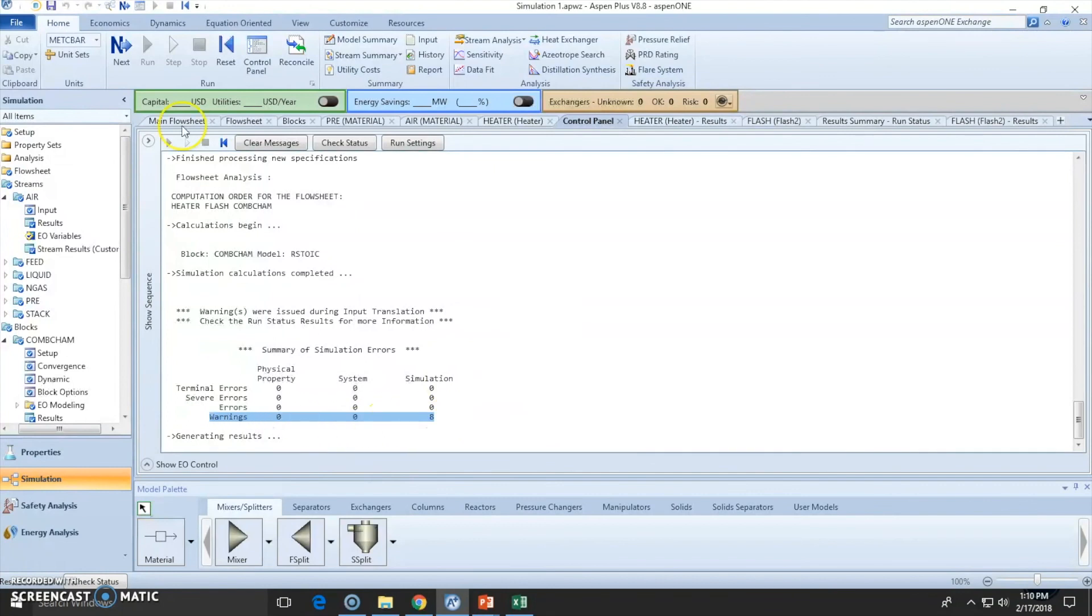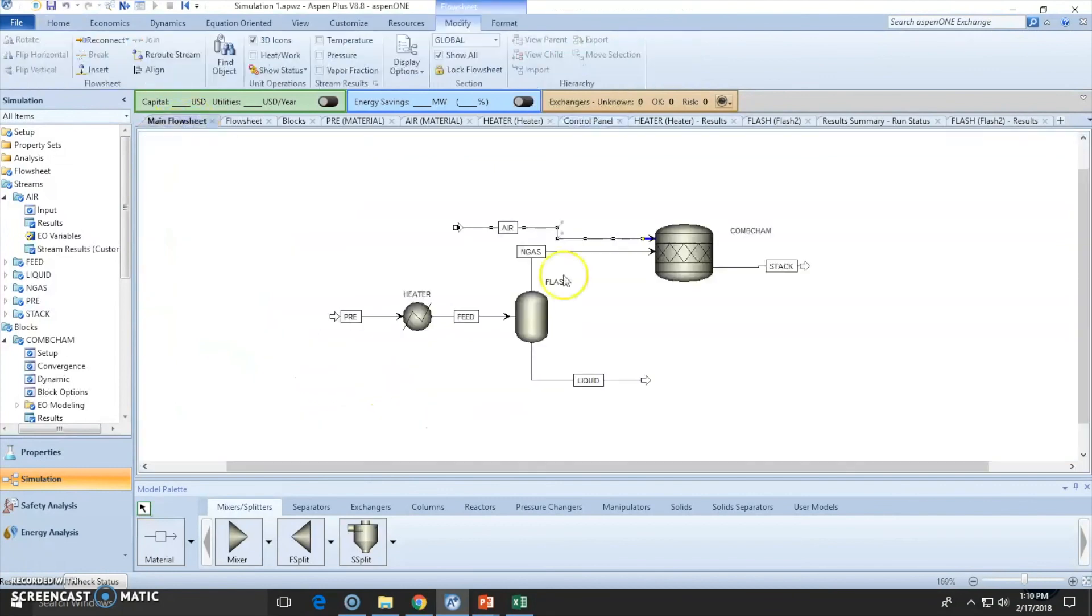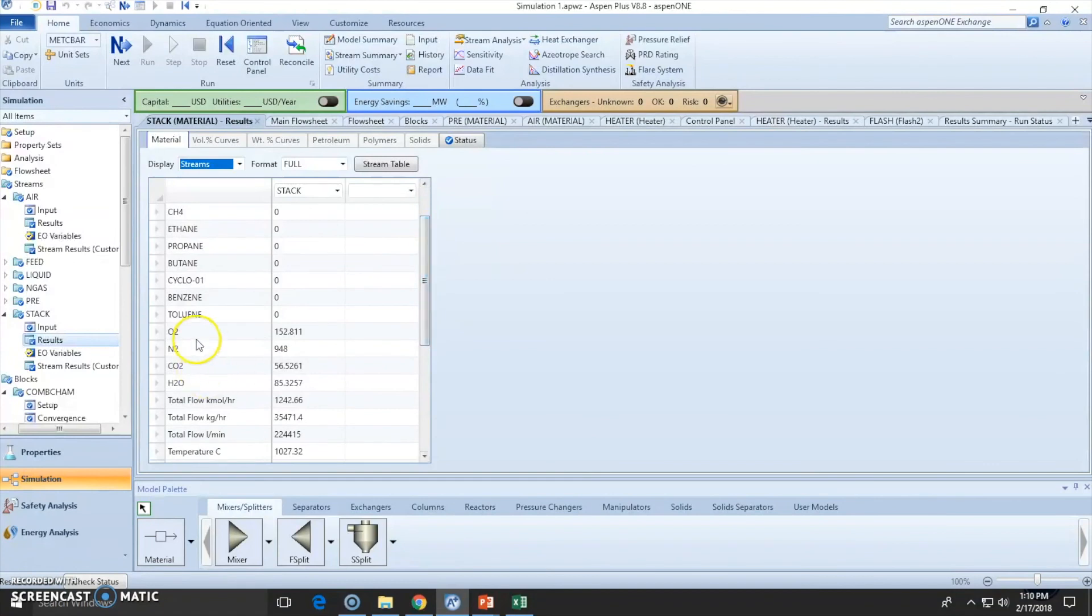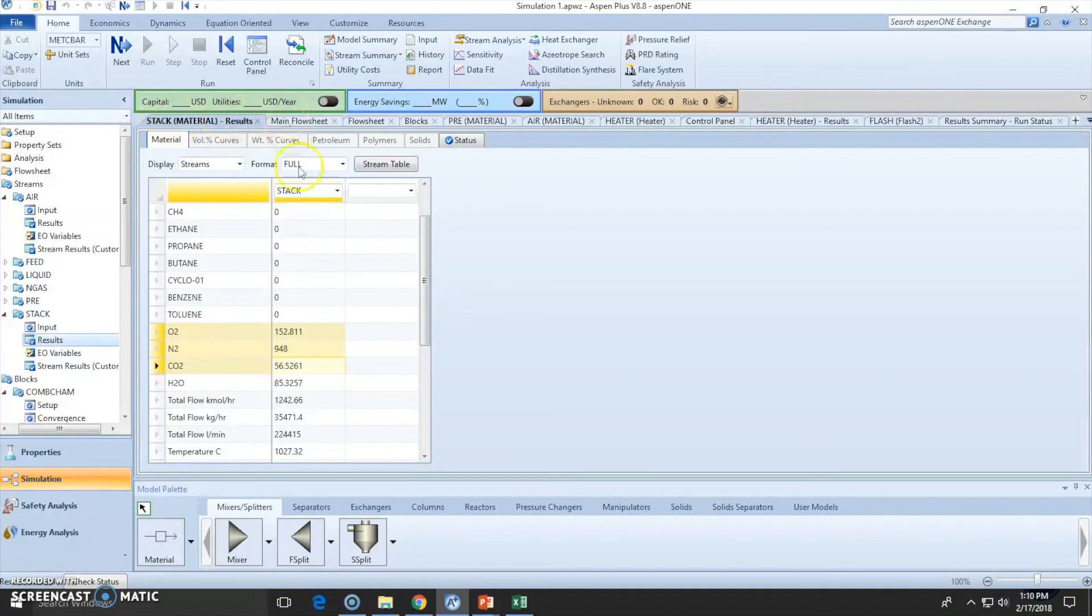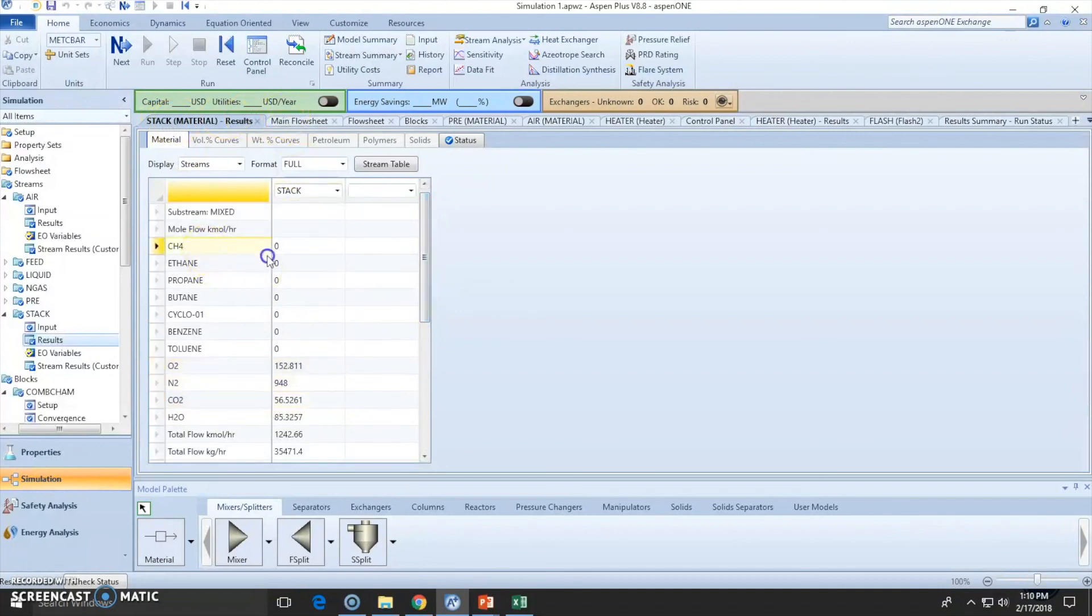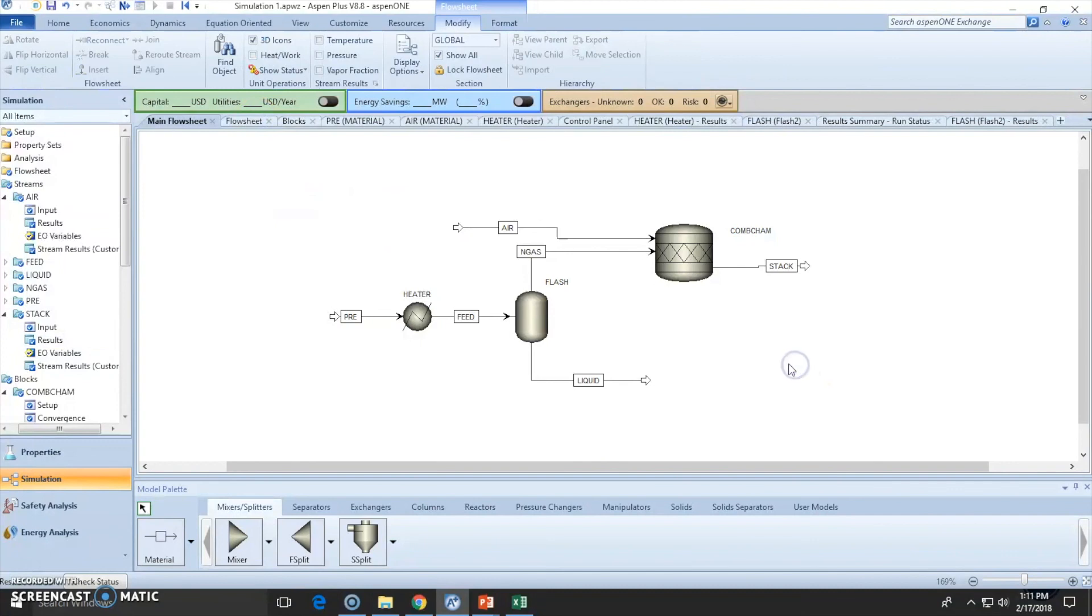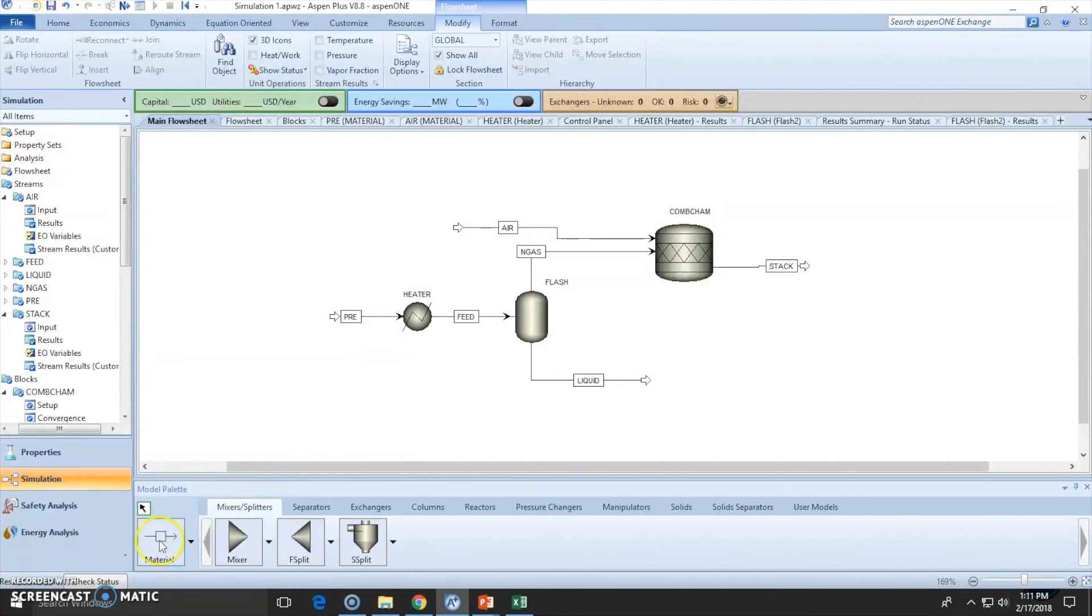Still we have warnings, but let's see the stack composition. You can see there's only CO2, water, oxygen, and nitrogen, which assumes there was full reaction. That's fine. We don't need to know much more. We know this is working. This was the reactor.